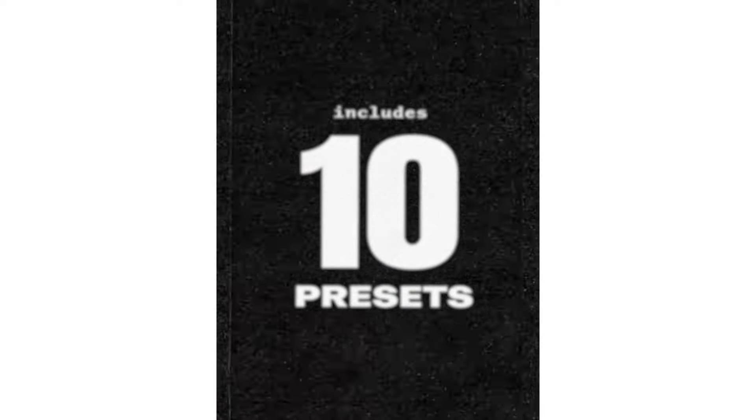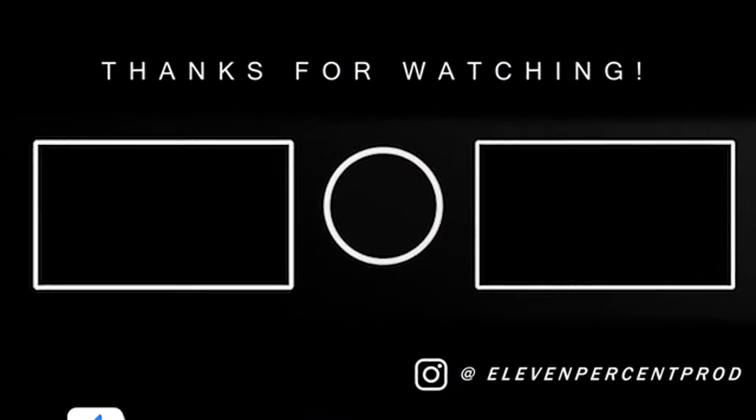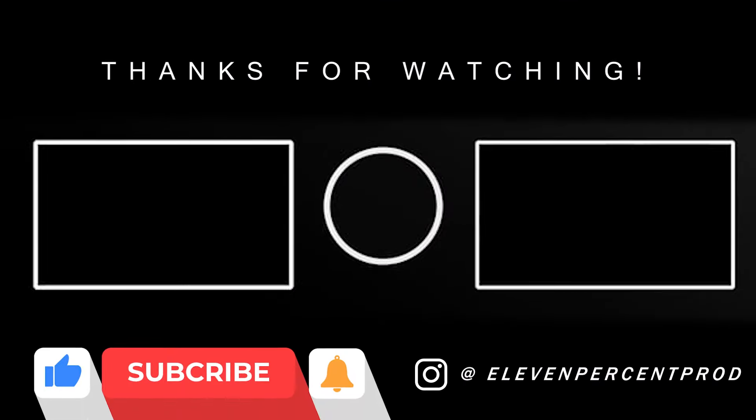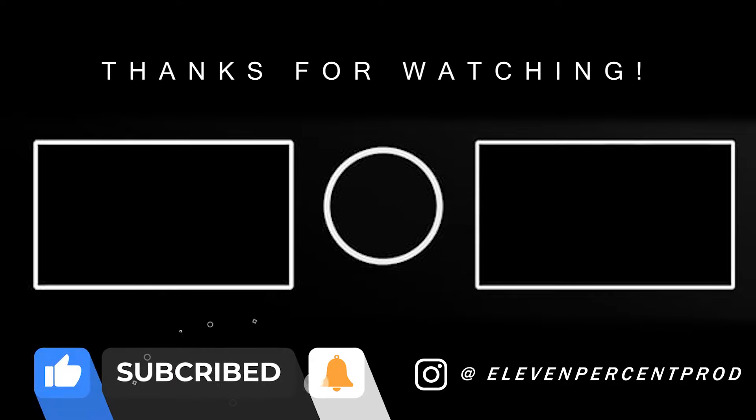Once again, I want to say thank you so much for watching. Leave a comment down below for what tutorial you'd like to see from us next, and we'll see you guys.